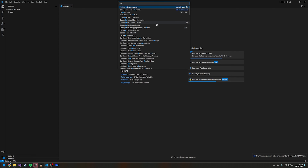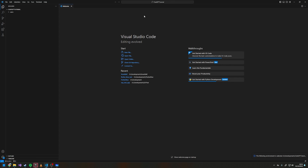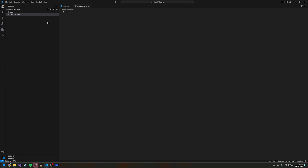Come here and select the interpreter — we want to select the version of Python we're using, the .venv one. Create a new file and call this chatgpt_client.